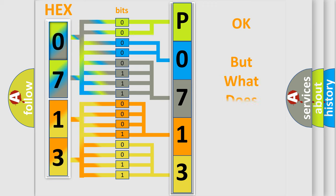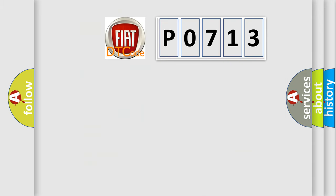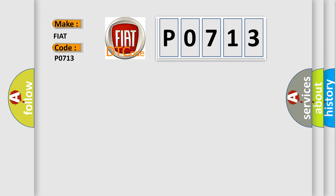The number itself does not make sense to us if we cannot assign information about what it actually expresses. So, what does the diagnostic trouble code P0713 interpret specifically for Fiat car manufacturers?